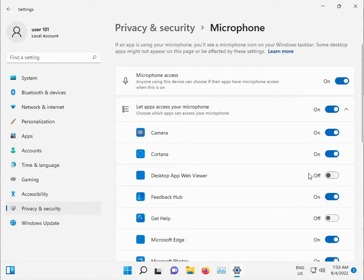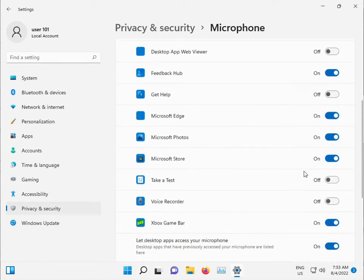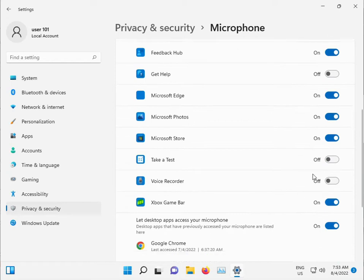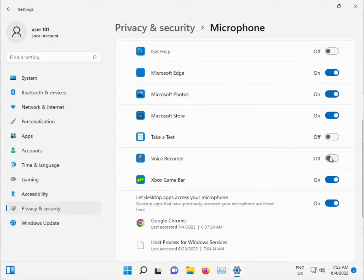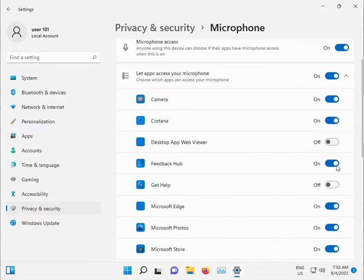Okay, and check that Voice Recorder is on. Make sure all are on.